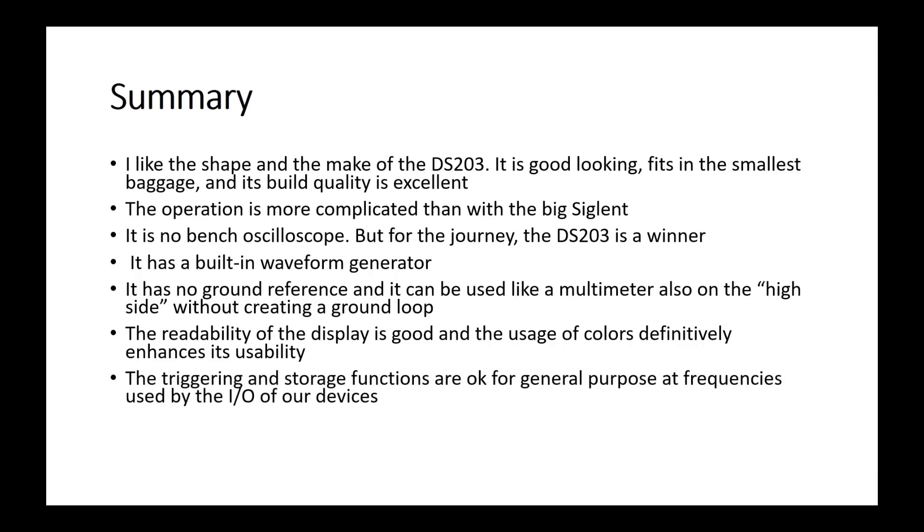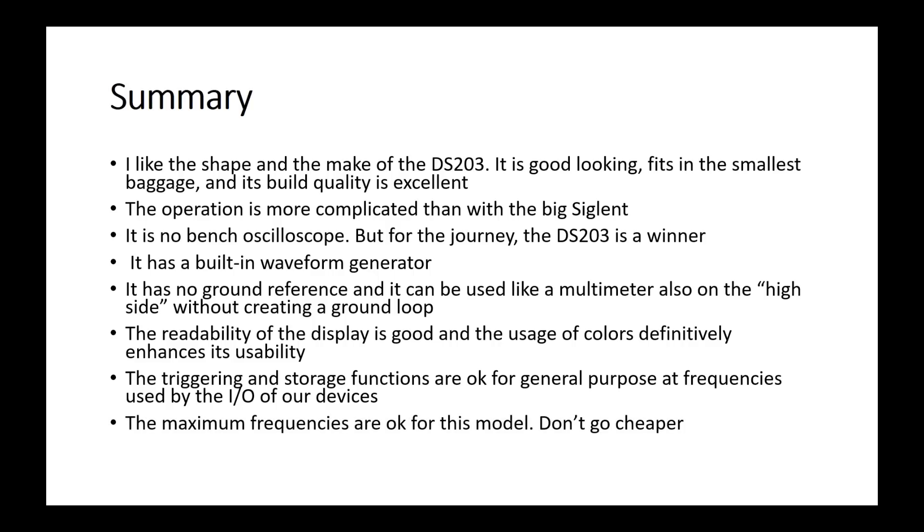The triggering and storage functions are okay for general purpose at frequencies used by the I/O of our devices. So, you can check if a signal is there, if the levels are okay, and if it looks about how you would expect it. You even can check timings. The maximum frequencies are okay for this model. I think you should not buy a cheaper oscilloscope, or you might find its limitations where you do not expect them.